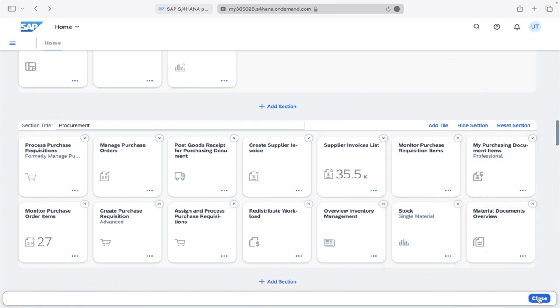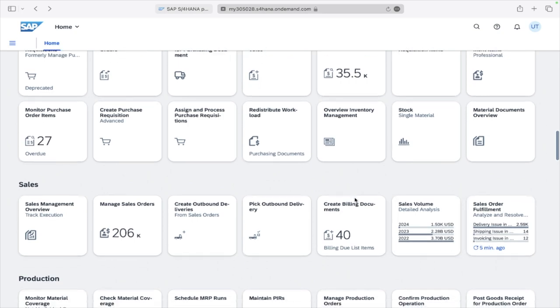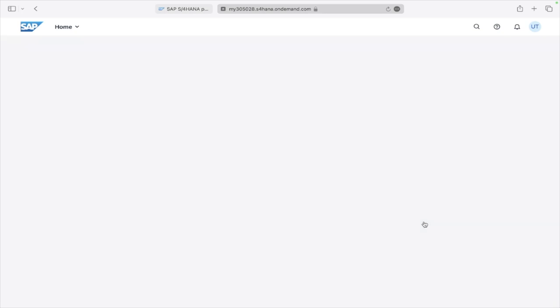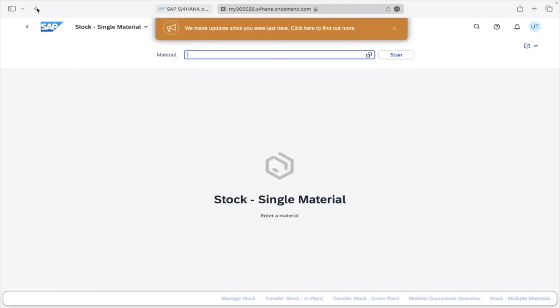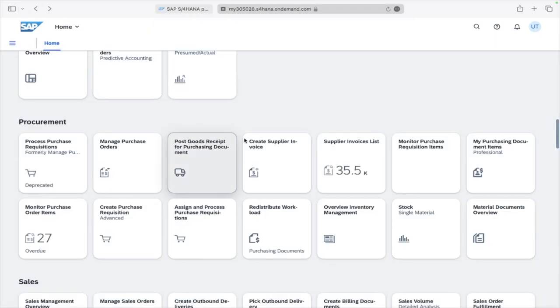I'll click on Close. Here you can see now this particular tile. Now I can access it. This is a very easy way to add a tile which you already have access to. Thank you very much.